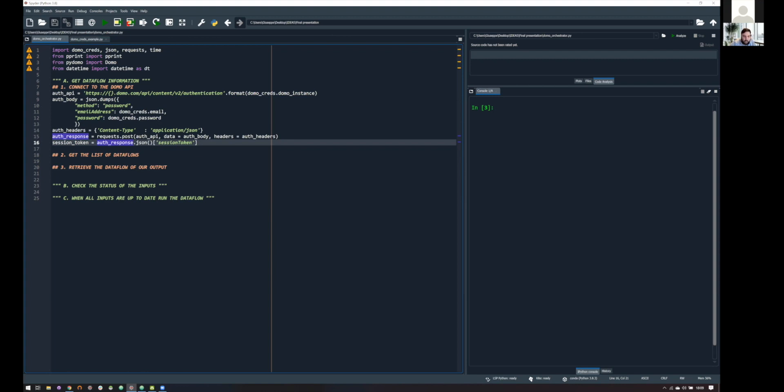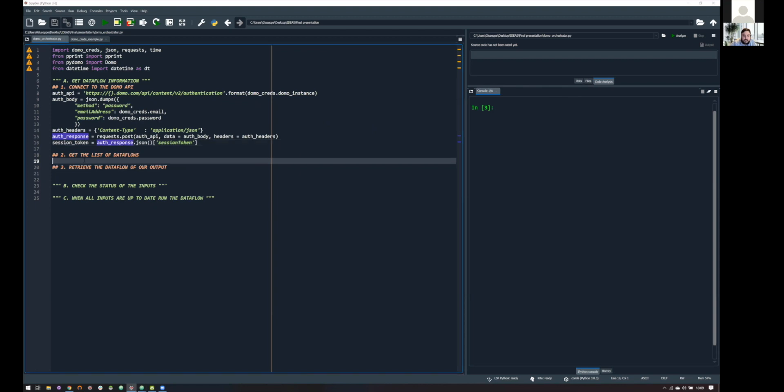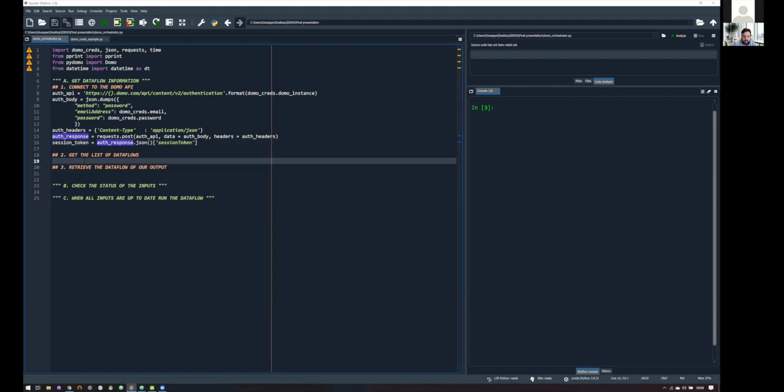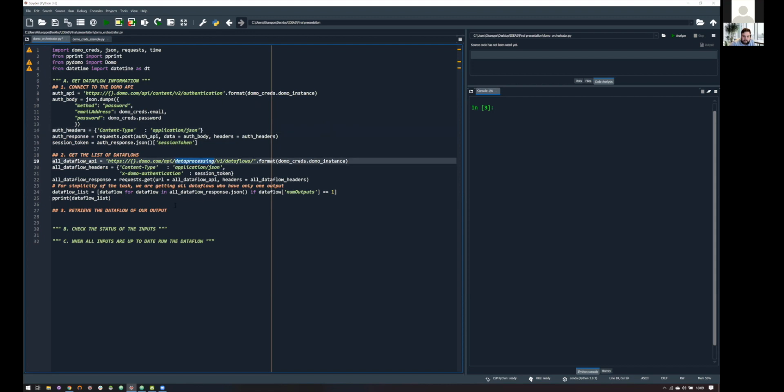So, second step, get the list of data flows. This is, again, an HTTP request to this time the data processing part of this API. But the reasoning is the same. So, as you can see here, I'm passing my Domo instance.